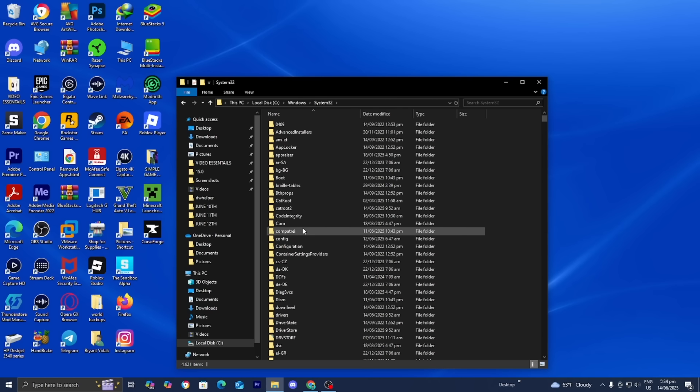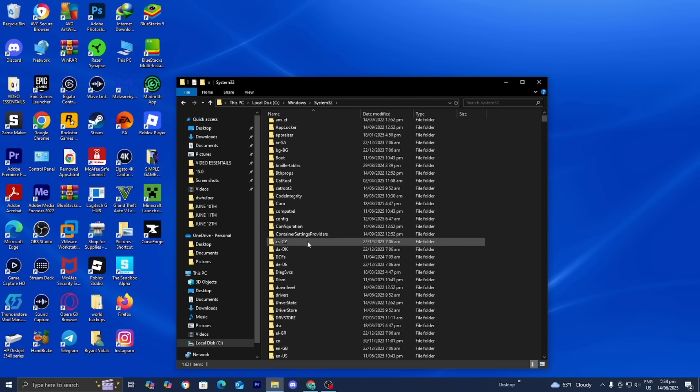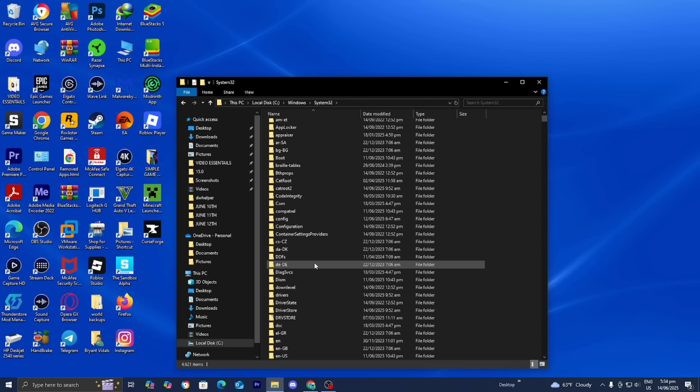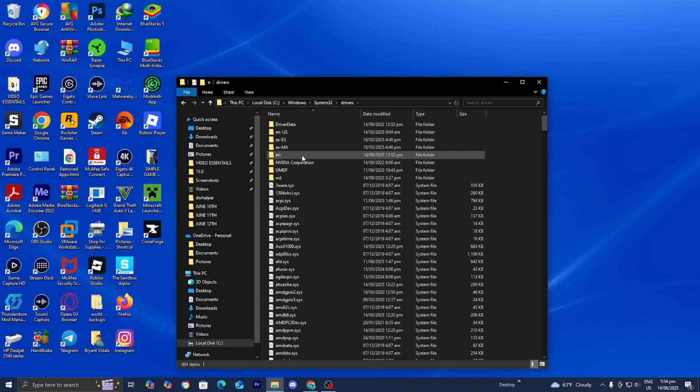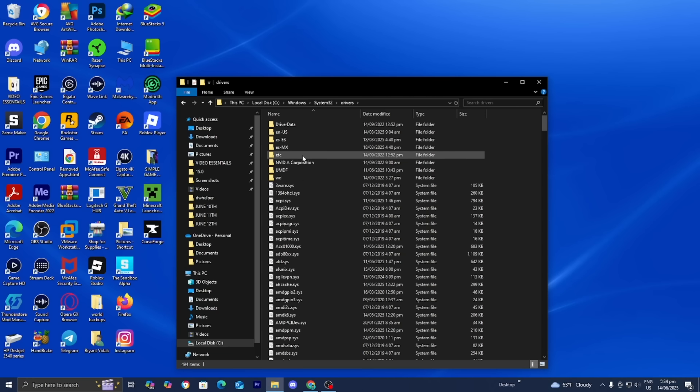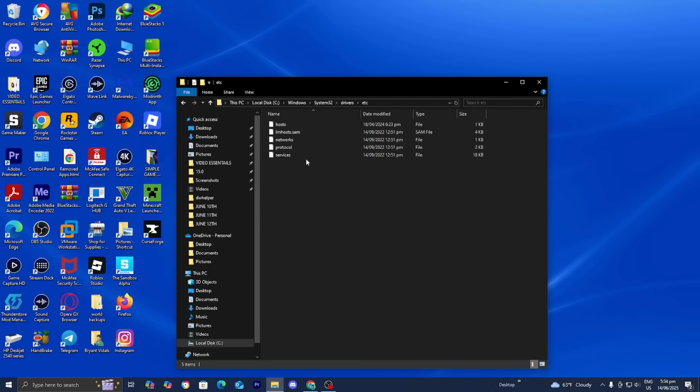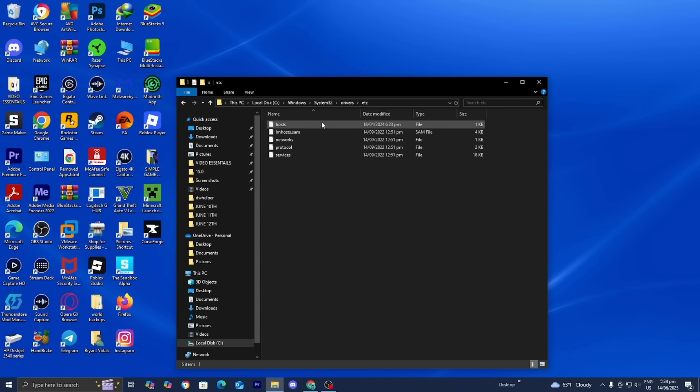Once you're here, scroll down until you find drivers in all lowercase and double click on it. The next thing you want to do is select etc and double click on it. You'll notice you'll get a bunch of different files here, and you want to locate the file that says host. We need to make some adjustments to that file because sometimes it could be causing the issue and we need to change it up a little bit.